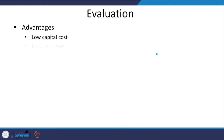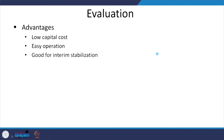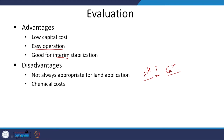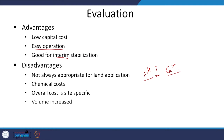Evaluation of lime stabilization: low capital cost since we are just adjusting pH and temperature, but high operational cost. It is easy to operate and good for interim or temporary stabilization. It is not appropriate for land application because the pH will be pretty high depending on calcium content. Chemical costs have to be taken into account, and the volume will increase. If pH drops, it can lead to microbial growth and odors.